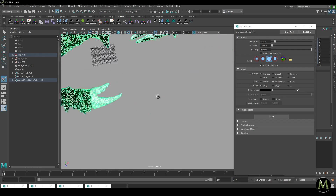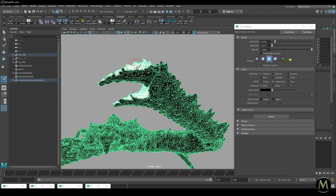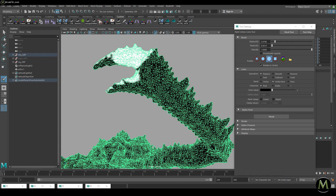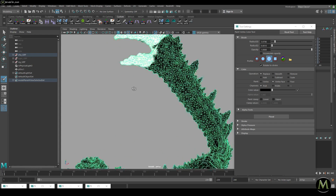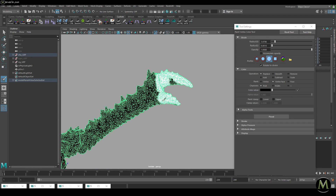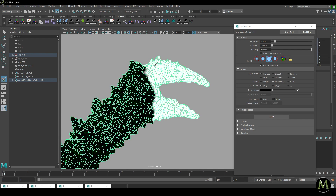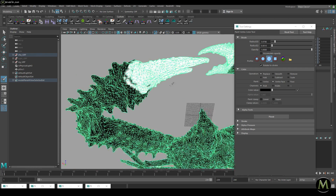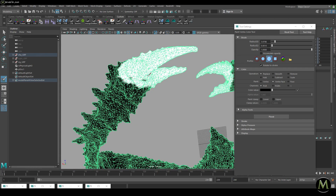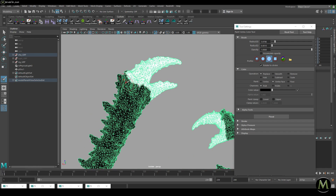I could have reduced the polygon count, but we get a nice amount of detail and the rig is working in real time, so we're fine. Even if it wasn't real time, we could decimate the mesh and copy skin weights over — but we're not doing that in this class since this is about shading.